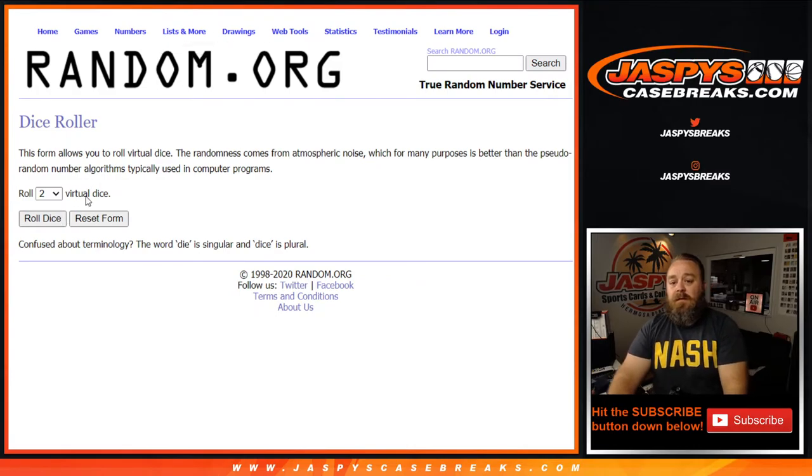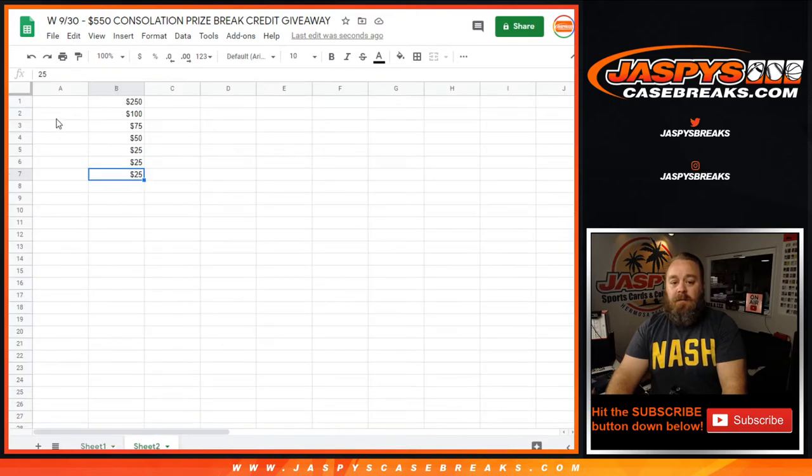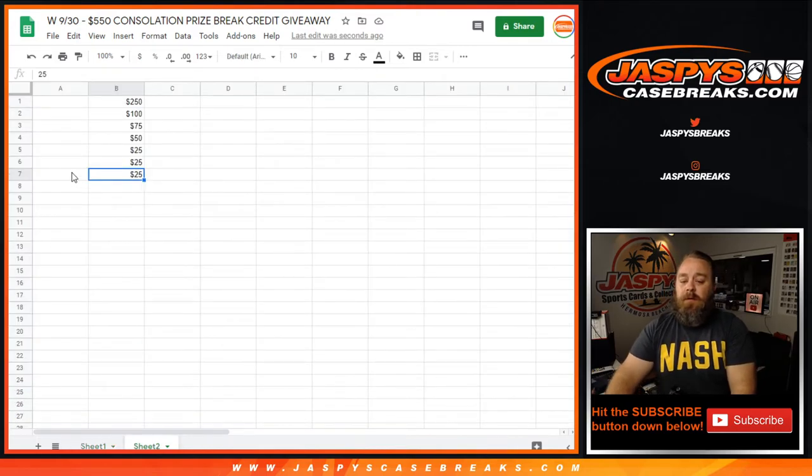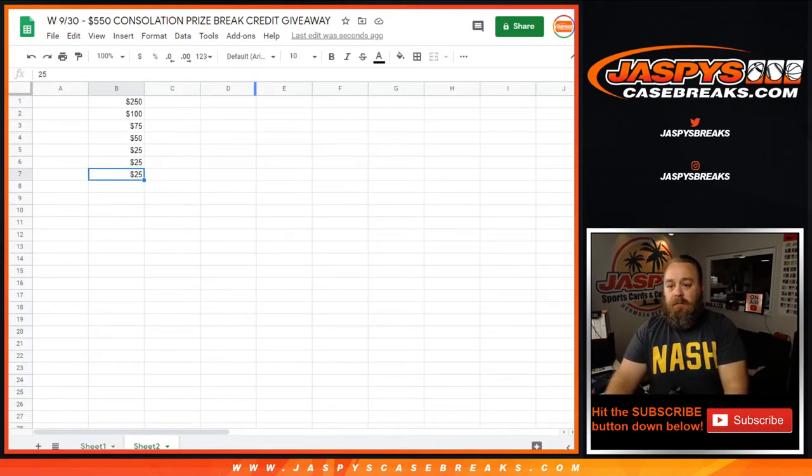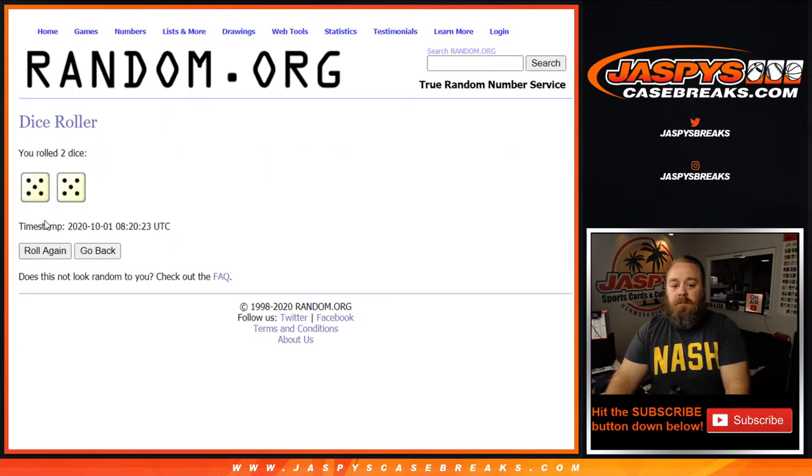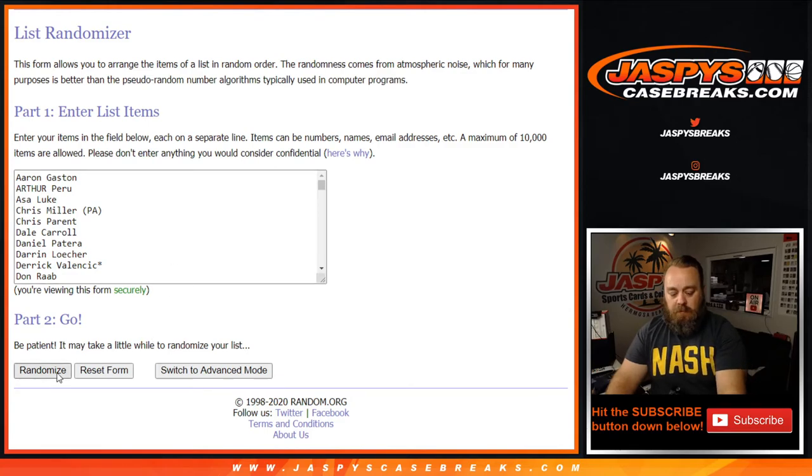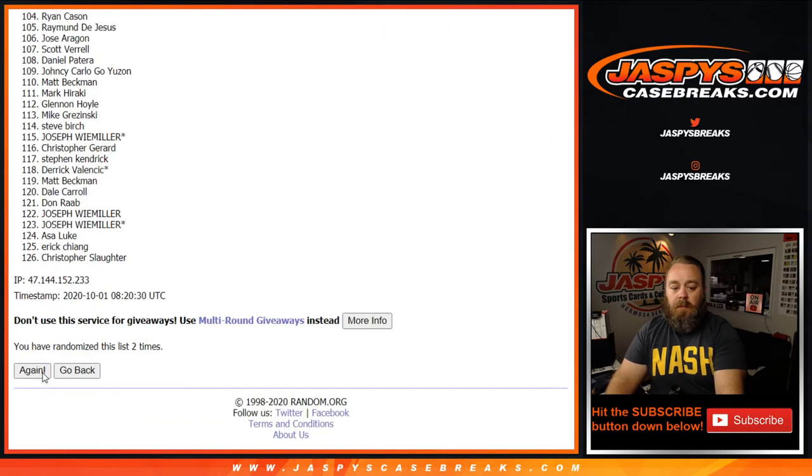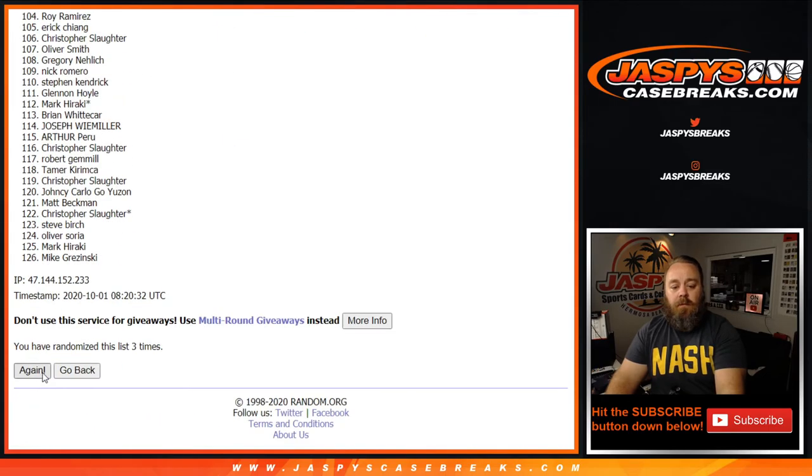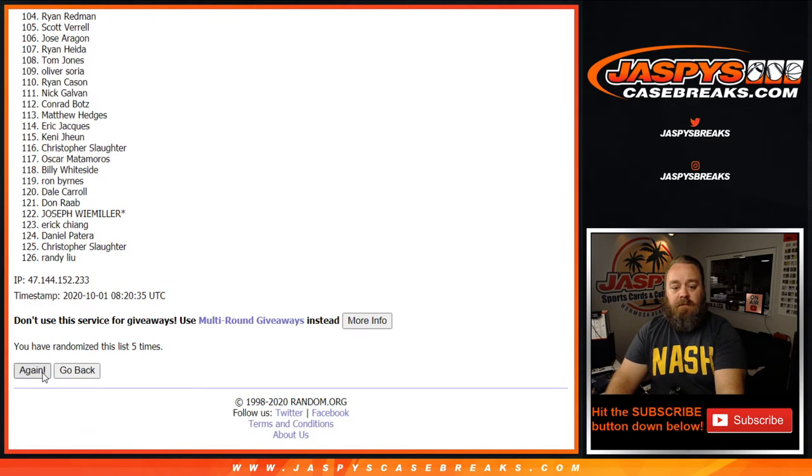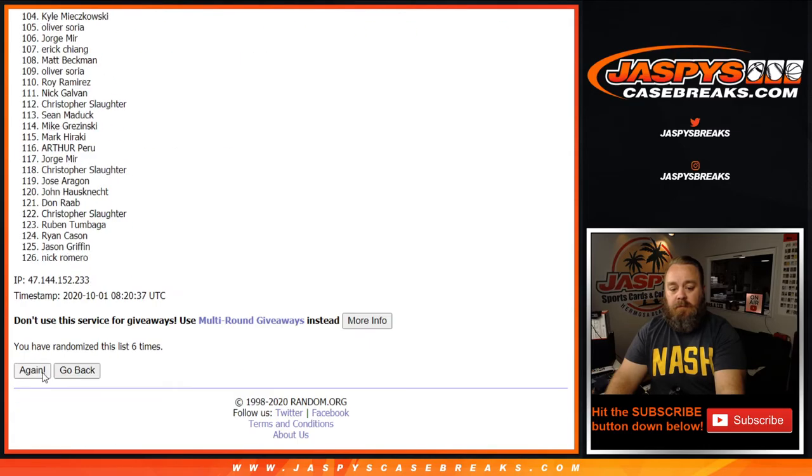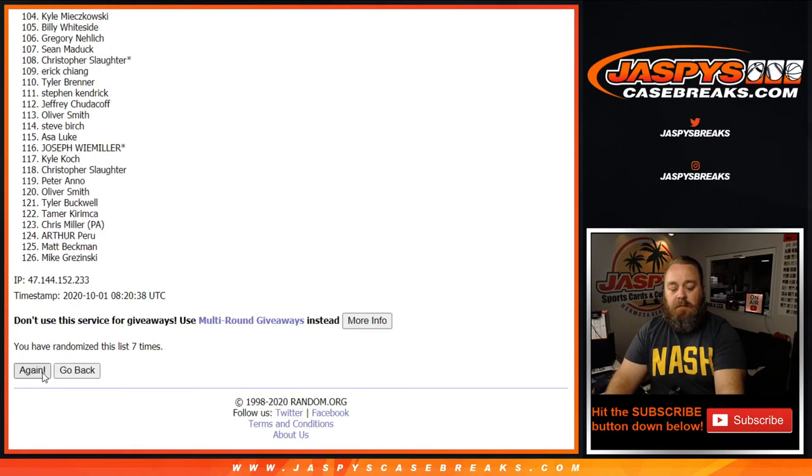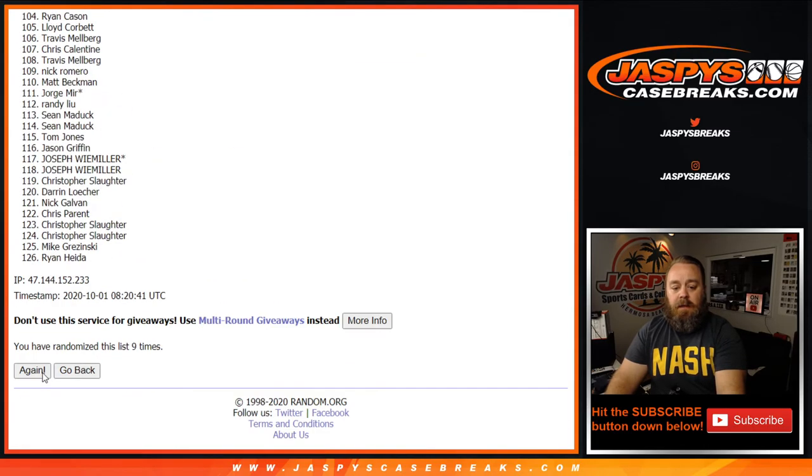We're going to go back to the randomizer, so everything's exactly the same way. Dice roll here to see how many times we're going to randomize that list. At the end of the list, top one through seven get break credit. Five and a five, ten times. One, two, three, four, five, six, seven, eight, nine, and tenth and final time.